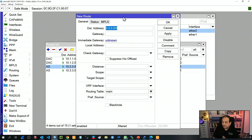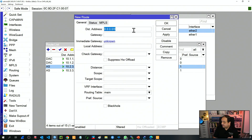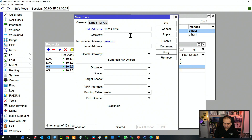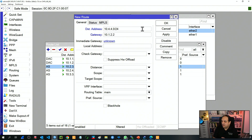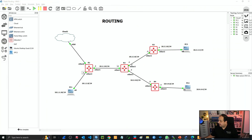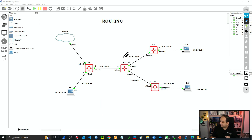Now remote network number three — the one between R2 and R4 — that is 10.2.4.0/24, gateway 10.1.2.2. And finally, the LAN connected to R4, that is 10.4.4.0/24, and the gateway is the same IP: 10.1.2.2. So now R1 knows about every remote network. But still, we need to add the remote networks to every router.